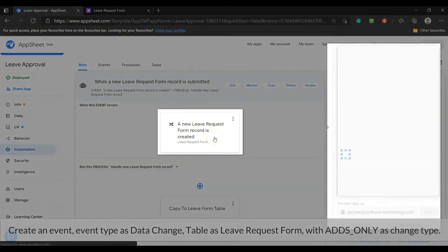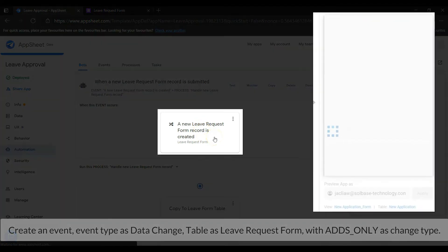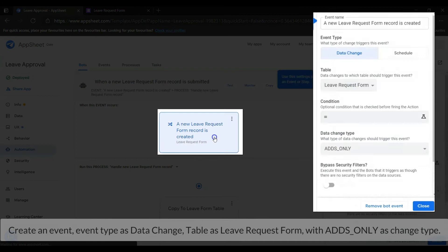Create an event, event type as data change, table as leave request form with adds only as change type.